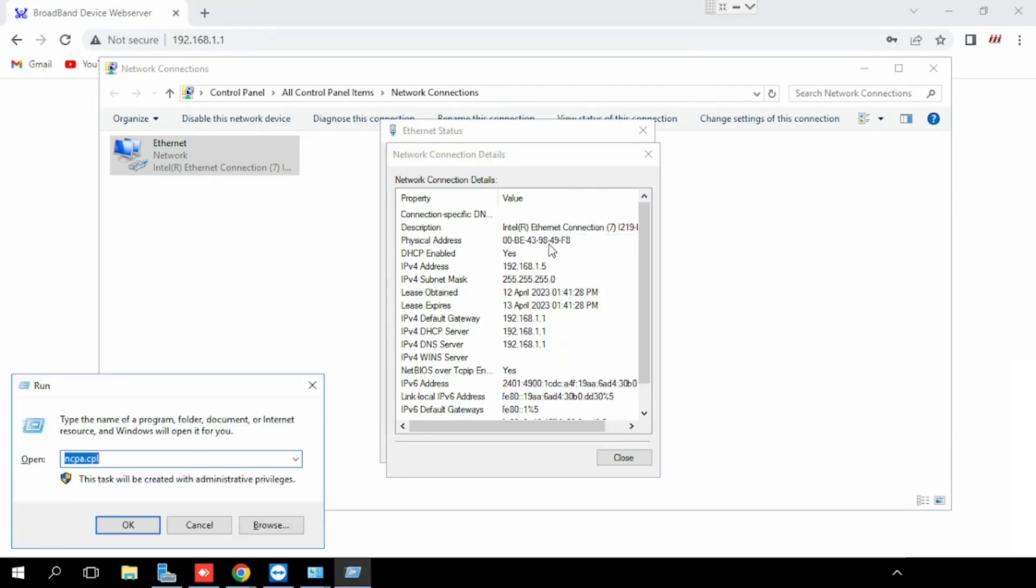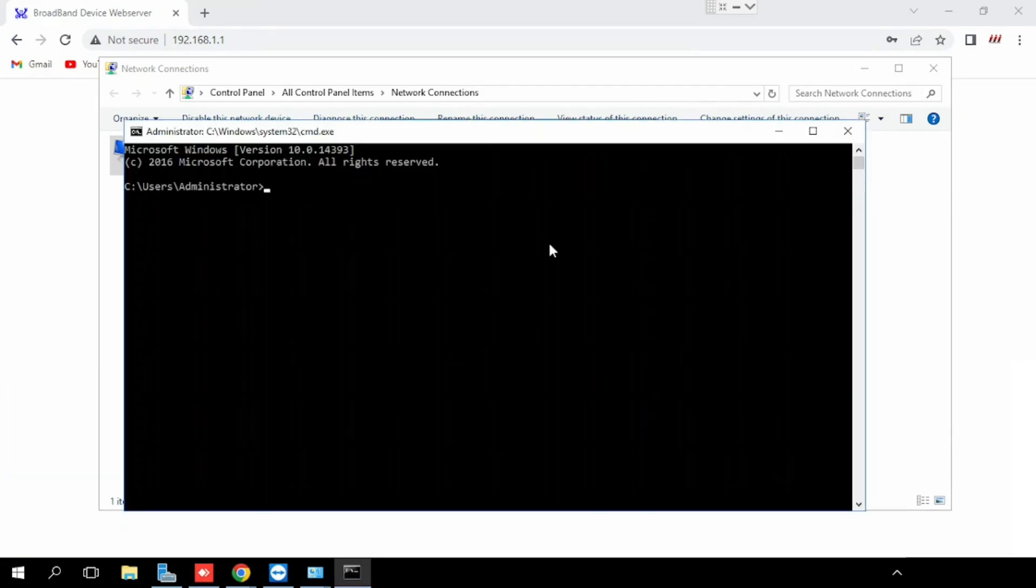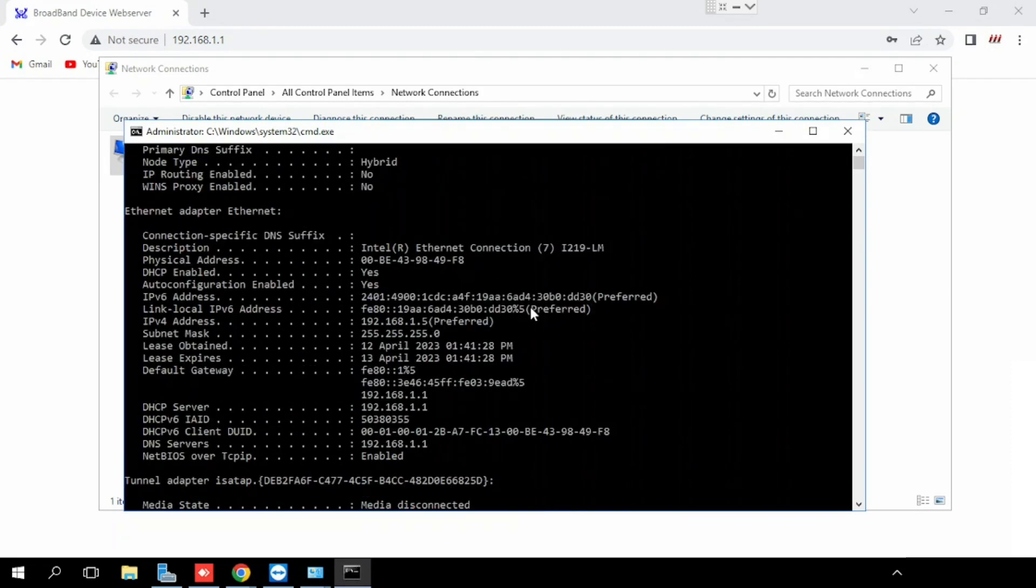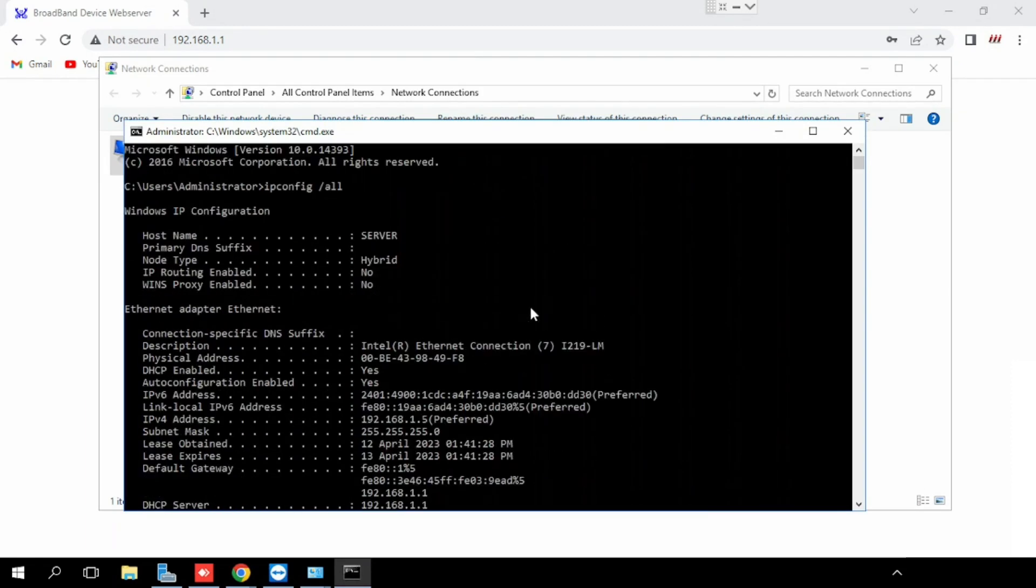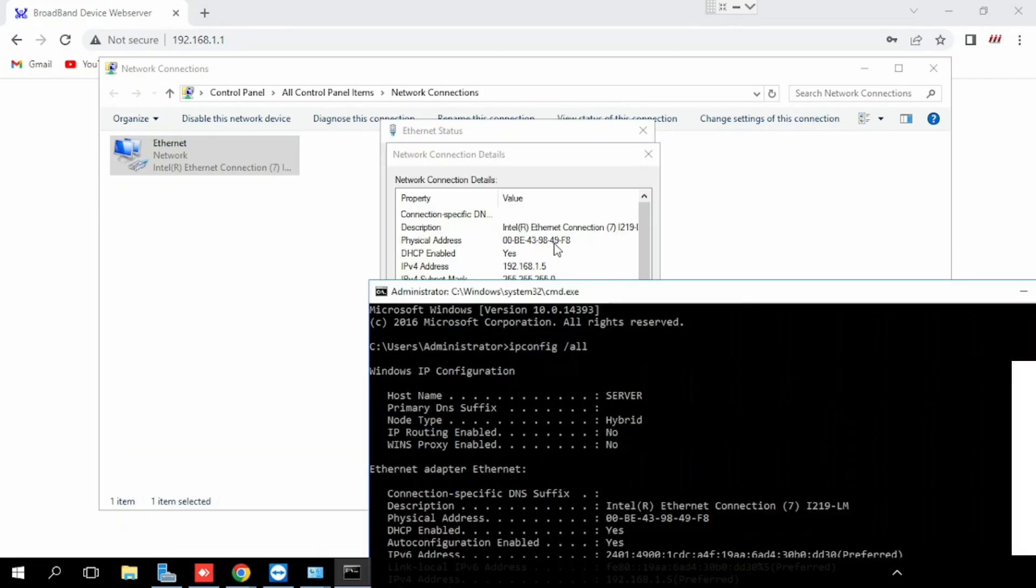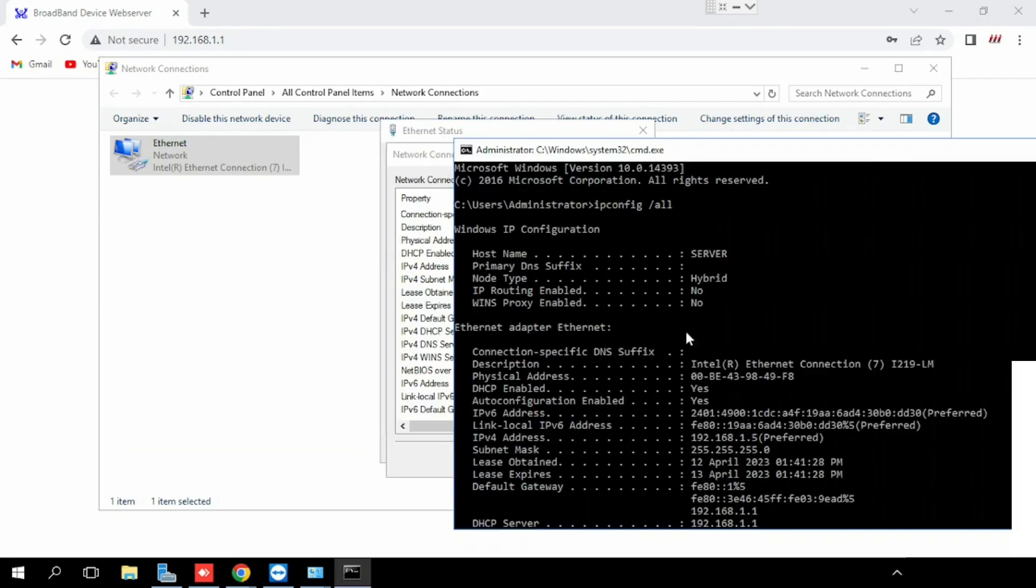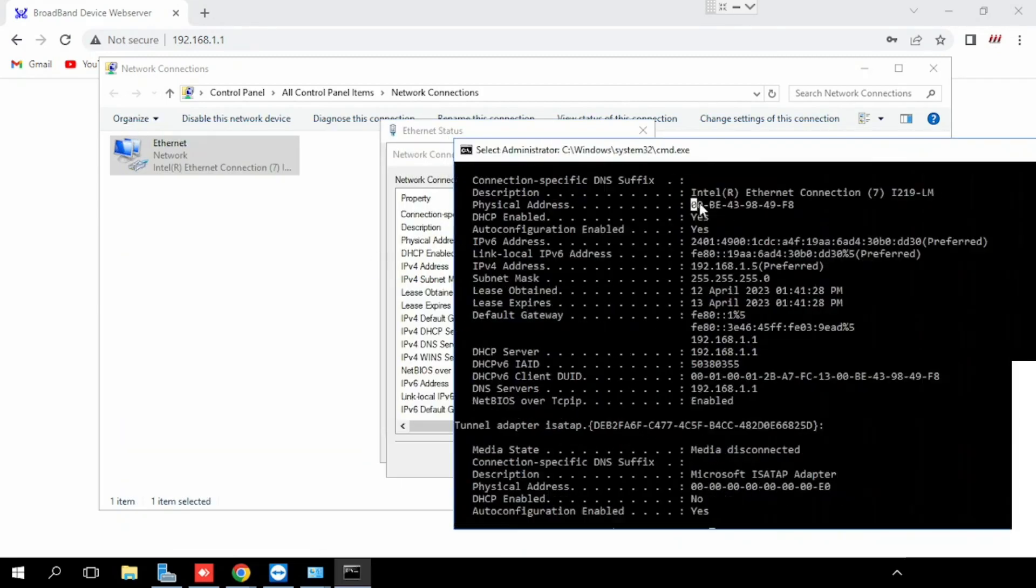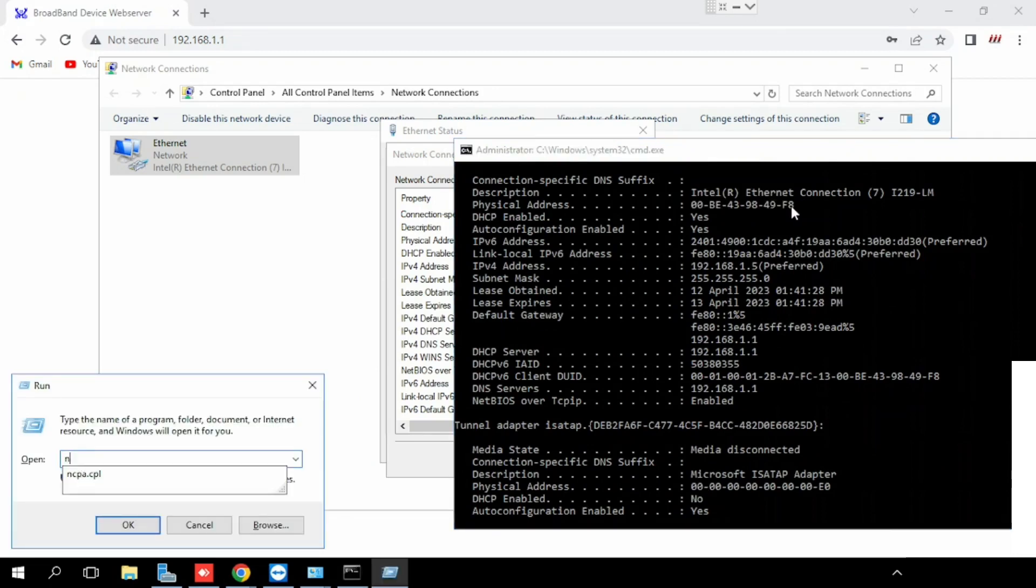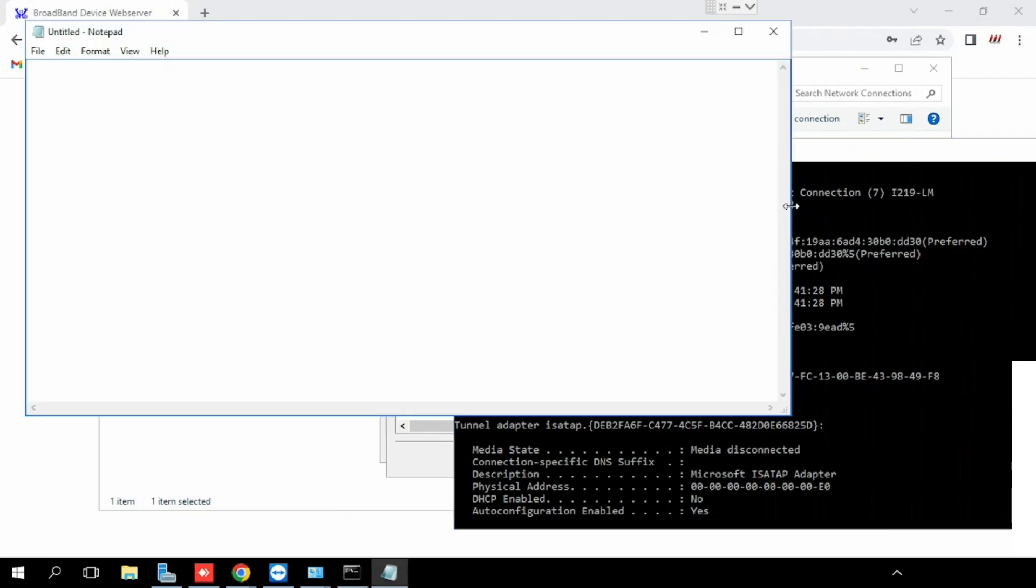Or we can use ipconfig /all for finding the MAC address. MAC address of the server. Here we have already found it. Here we got the MAC address from the command. We are using that MAC address for reserving the IP for doing the port forwarding.